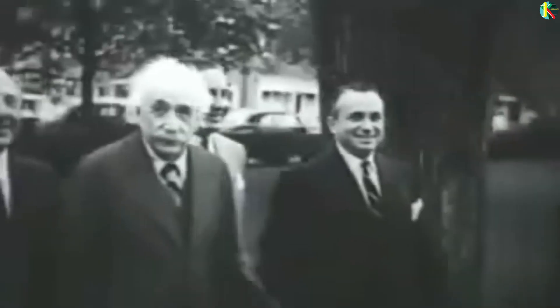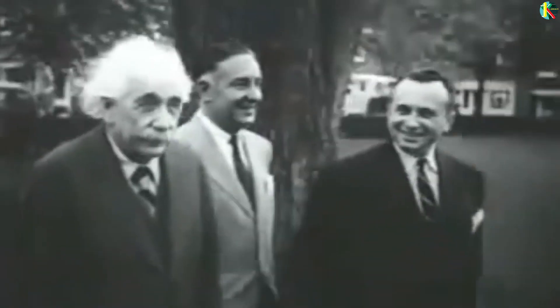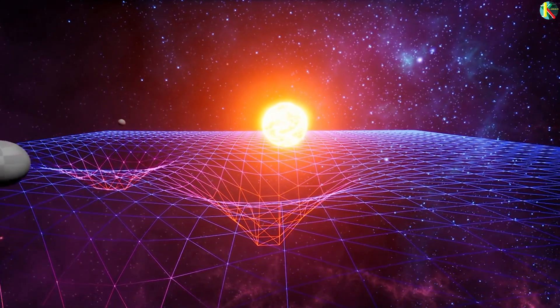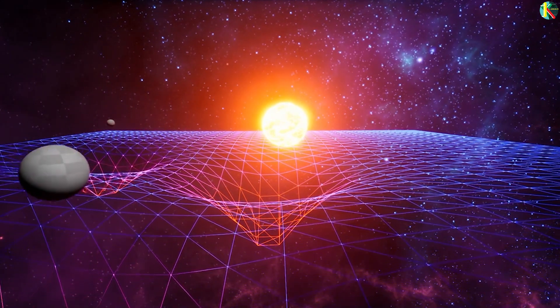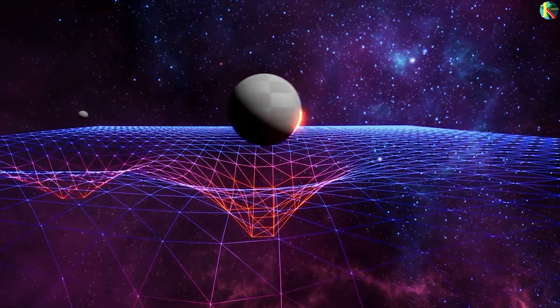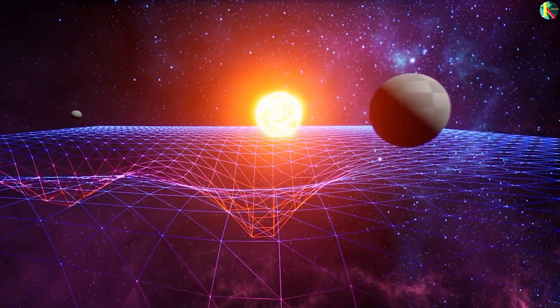Gravitational waves are the last prediction of Einstein's general theory of relativity. According to it, mass warps the fabric of 4D space-time, leading to what we see as gravitational motion.